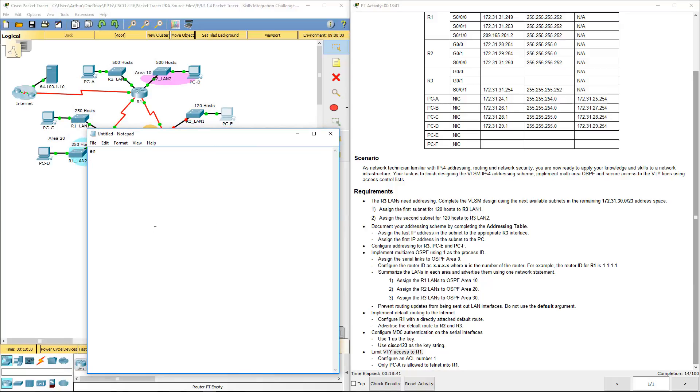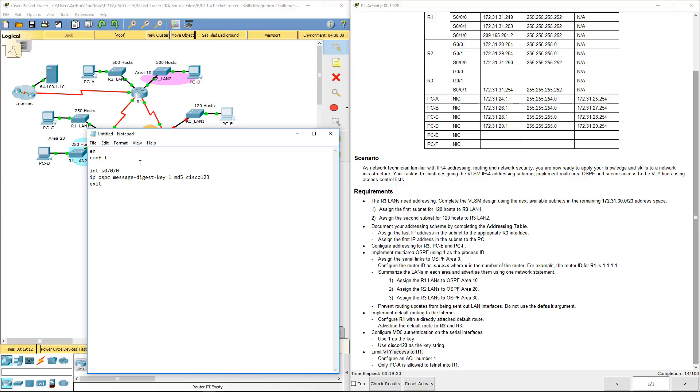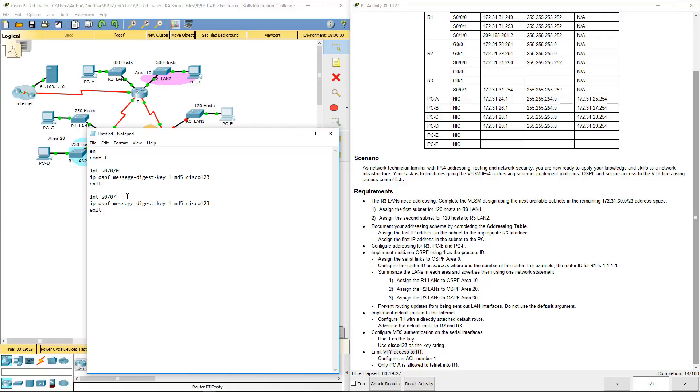First thing is enable config t. We want to set up both interfaces. So for serial 0-0-0, both of these are using IP OSPF message digest, key 1 MD5. I'm such a slow typer sometimes. And this is going to be OSPF, not OSPC. We're the same for serial 0-0-1.